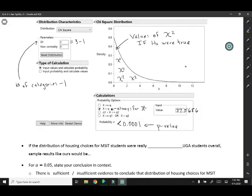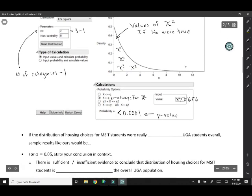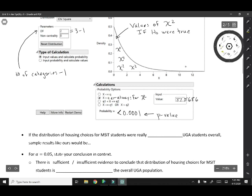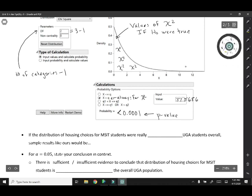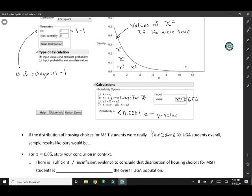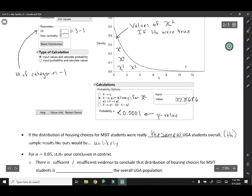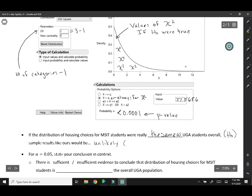P-values measure how likely we'd be to get results like ours if the null hypothesis were true. So in this context, we're saying if the distribution of housing choices for MSIT students were really the same as UGA students overall, then sample results like ours would be extremely unlikely. So we're saying if the null hypothesis were true, then results like ours would be unlikely because we have such a small p-value.